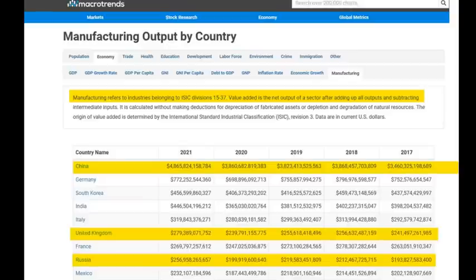Division D 15–37 shows: Germany produces $772 billion, the United Kingdom produces $279 billion, and Russia — poor Russia — produces $256 billion.